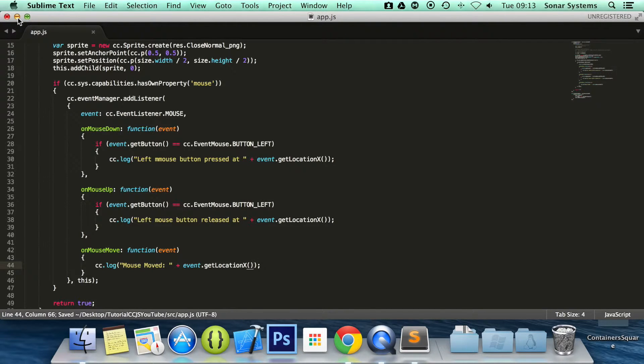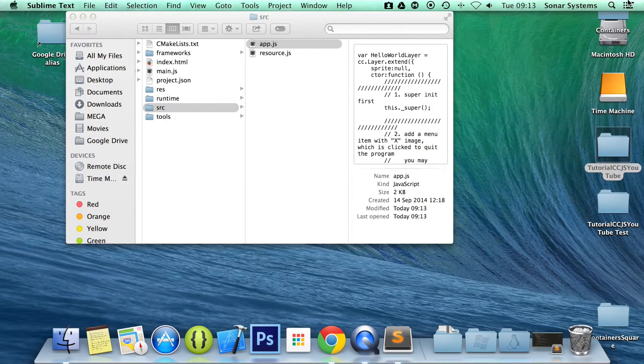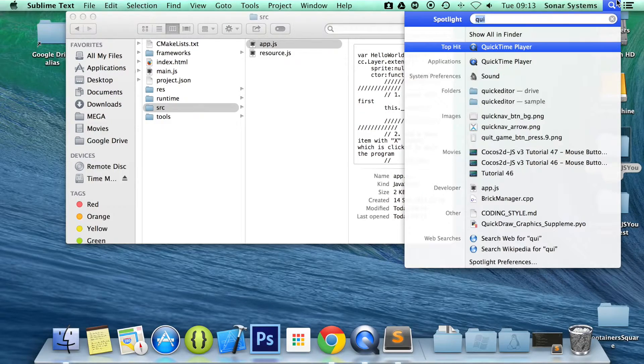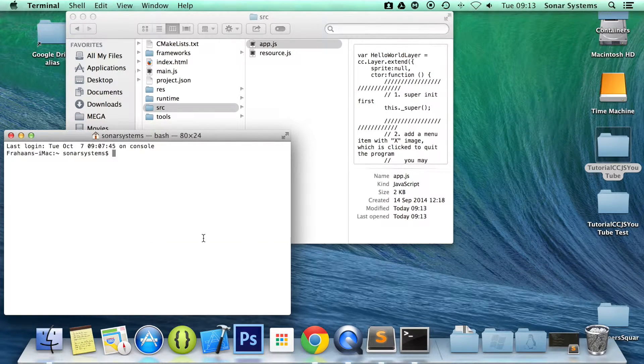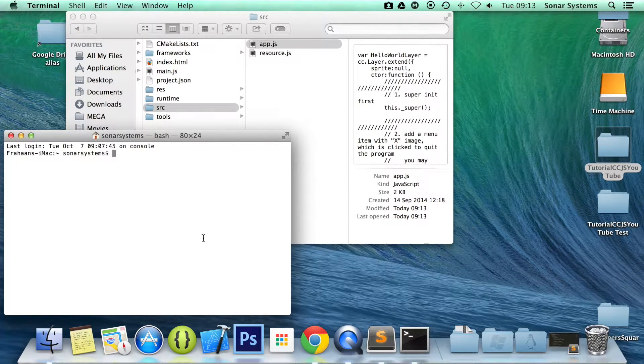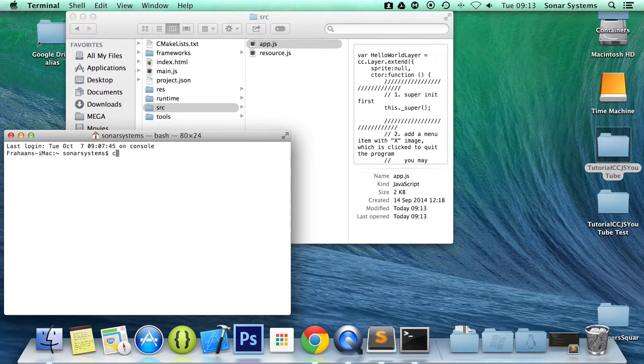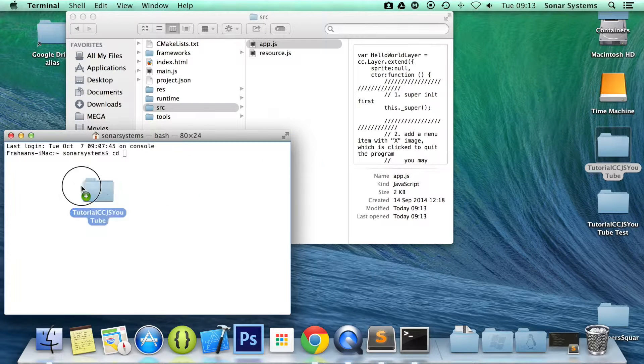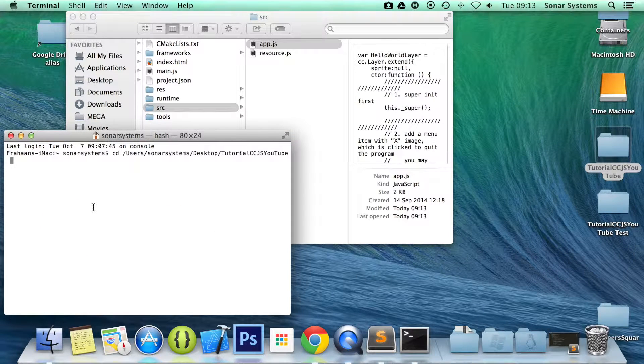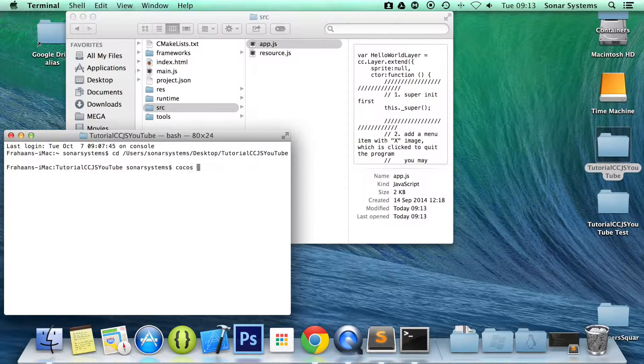Save it. Minimize this. Open up terminal. And now what we are going to do is cd to our project directory. Run the cocos command.